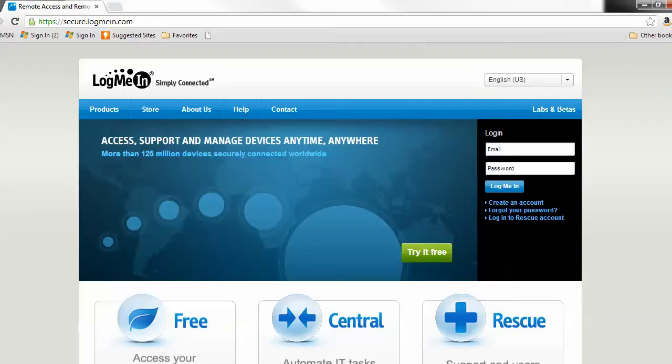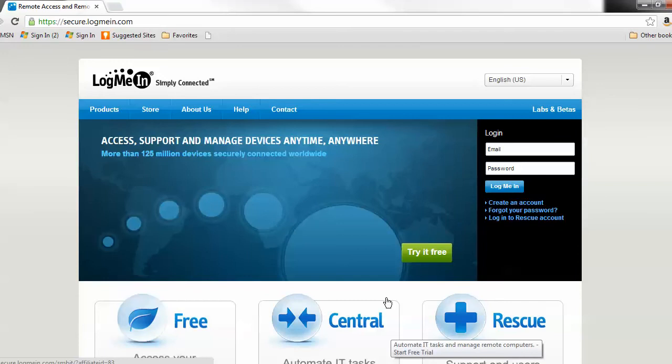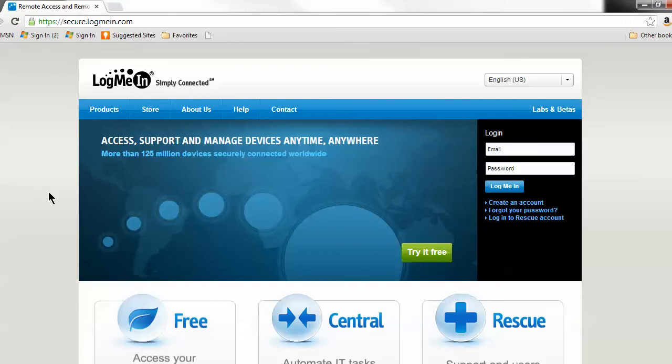The way this works is you first start with creating a VPN connection to your computer. We like LogMeIn. It's very simple, free, and easy to use.